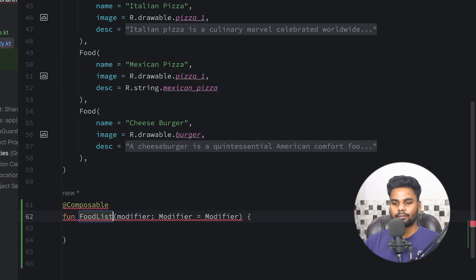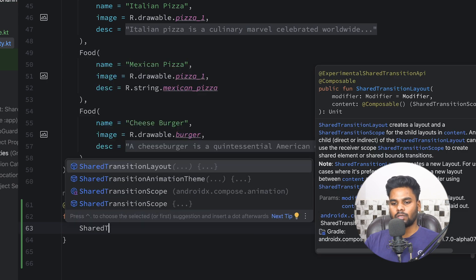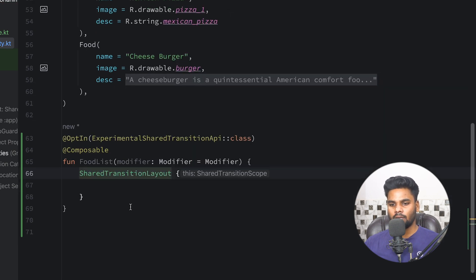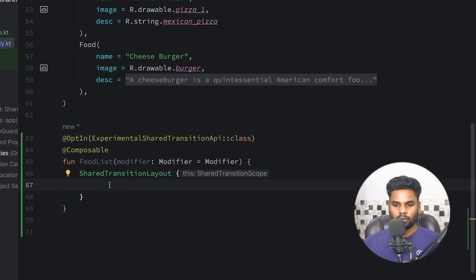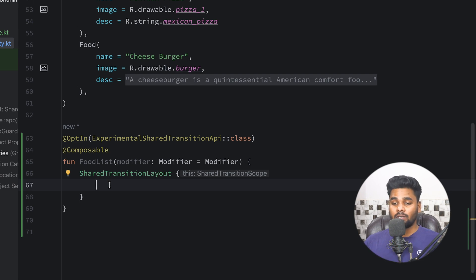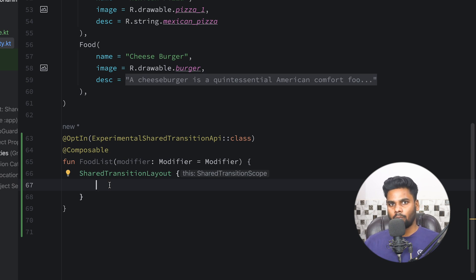In order to perform shared transition we require a composable, and I'm going to call this food list. Within this I'm going to use SharedTransitionLayout. This is actually an experimental shared transition API, so we have to annotate our composable with this. SharedTransitionLayout is actually built on top of the LookAheadScope API, because in shared transition animation we have to perform animation to a different screen, and if you don't know the next screen details, you can't perform such animation. That's why they use the LookAheadScope API.